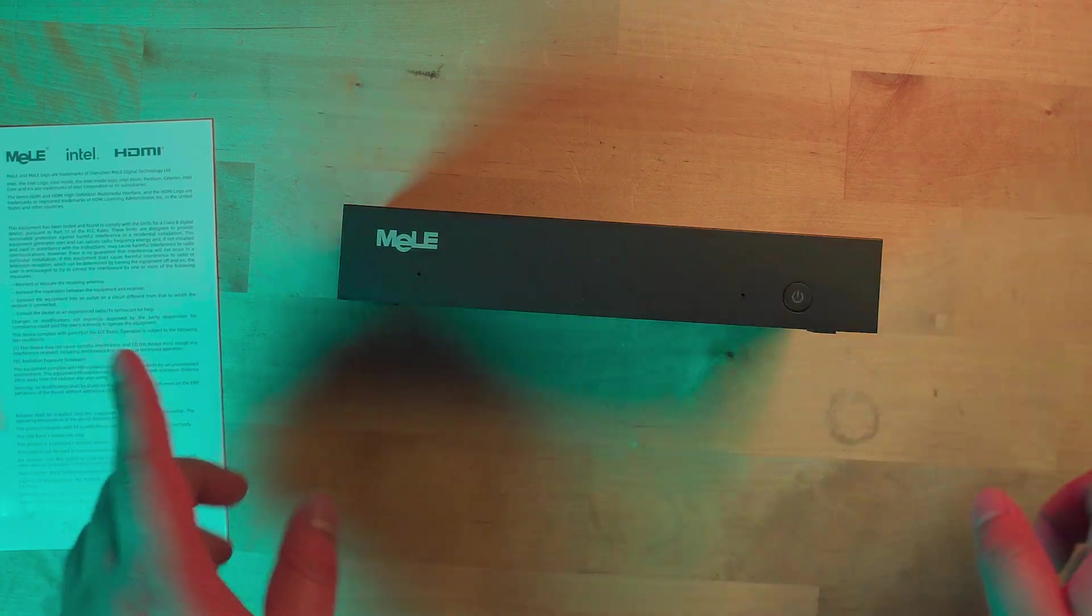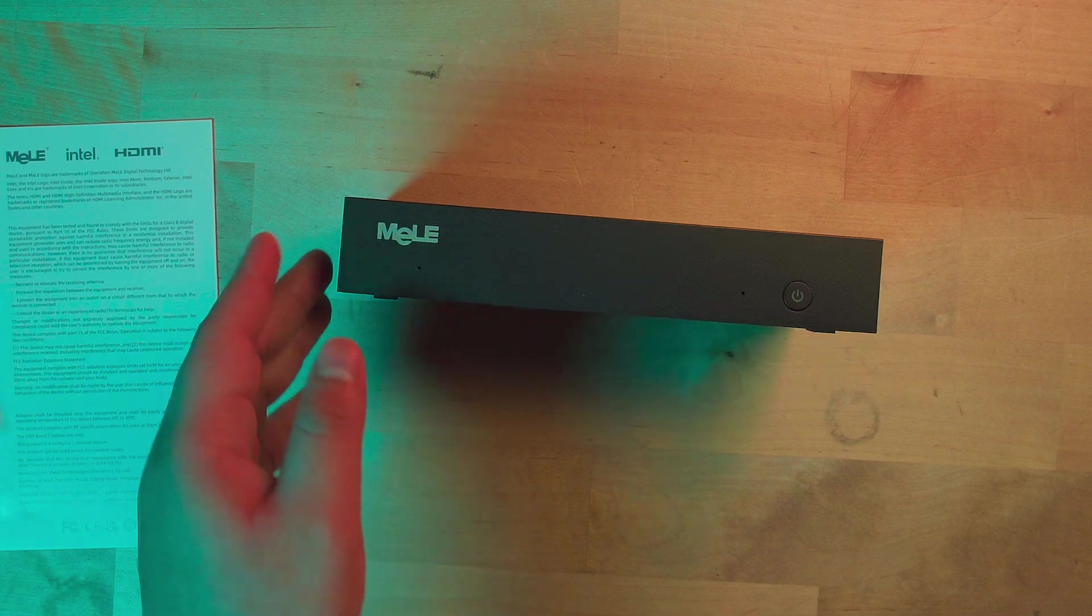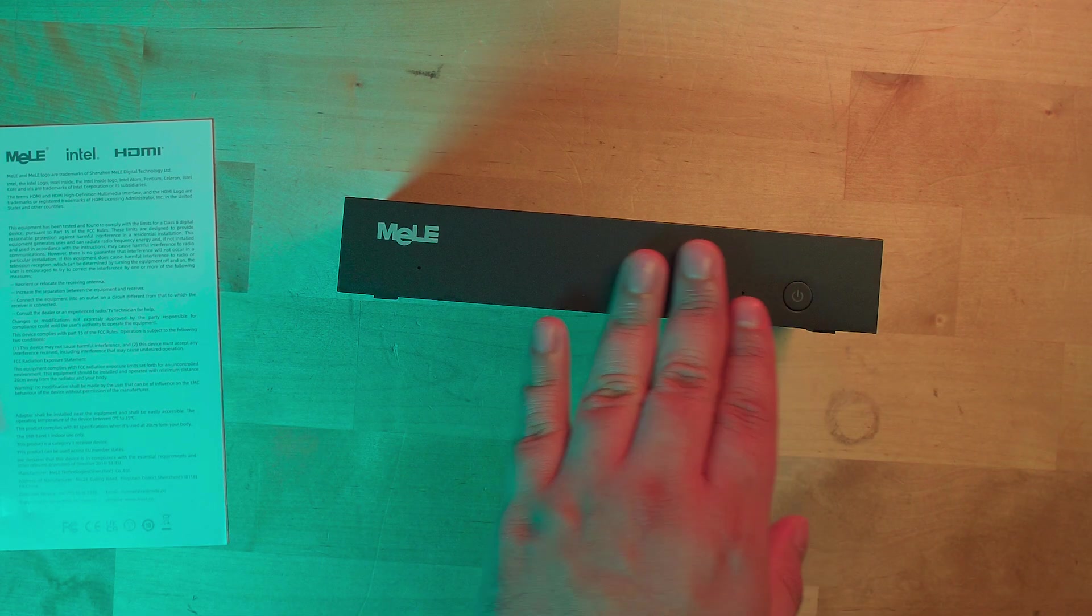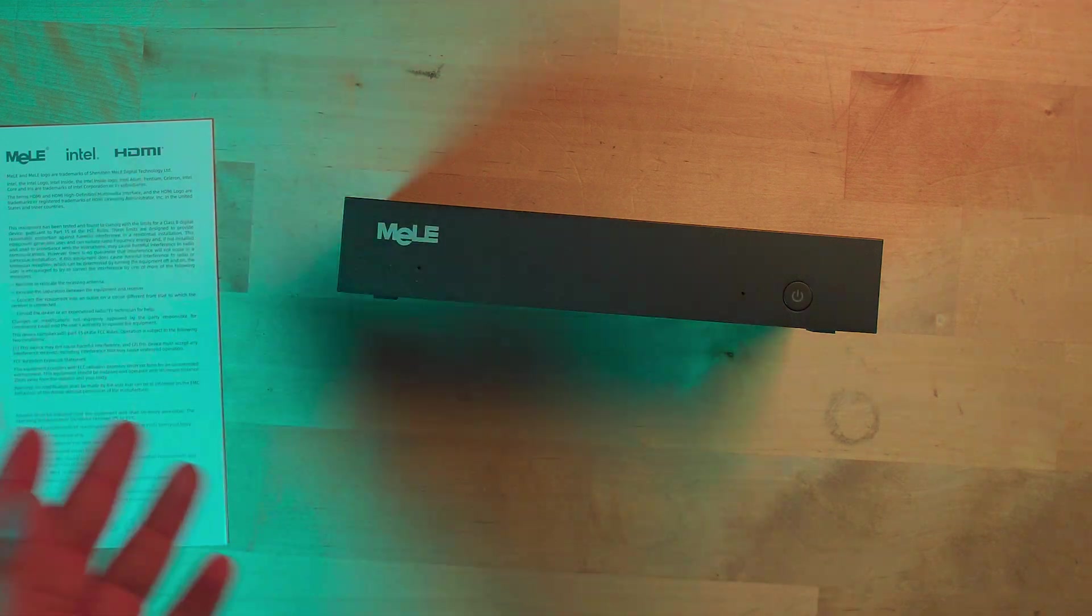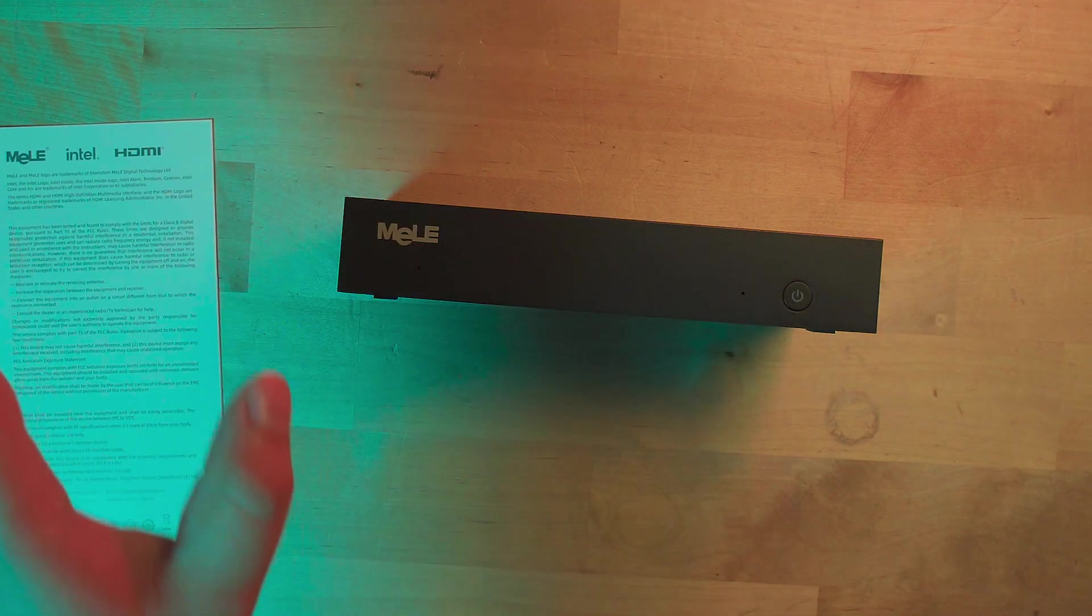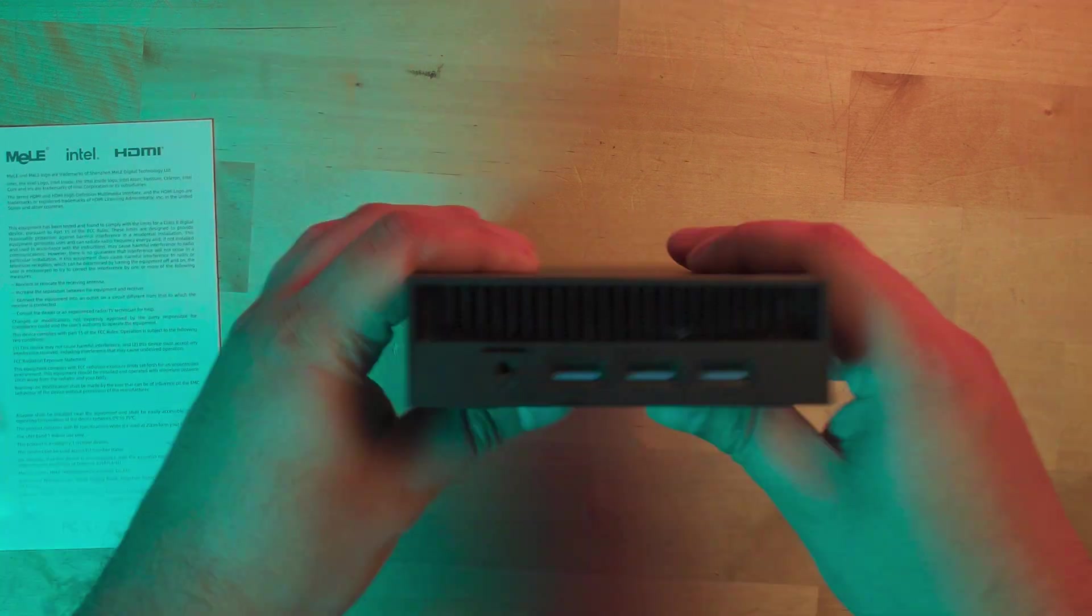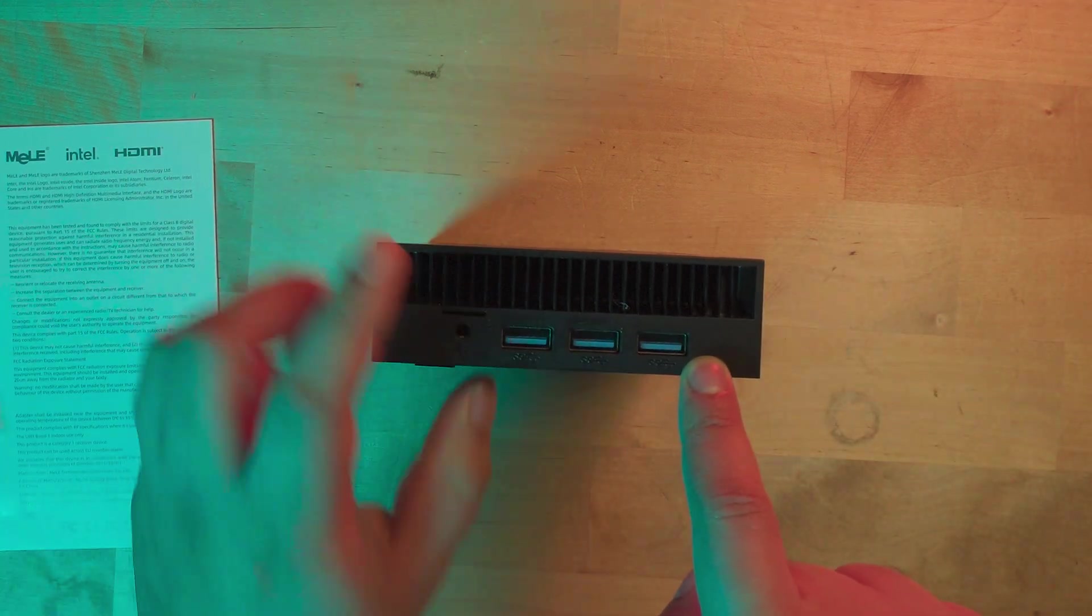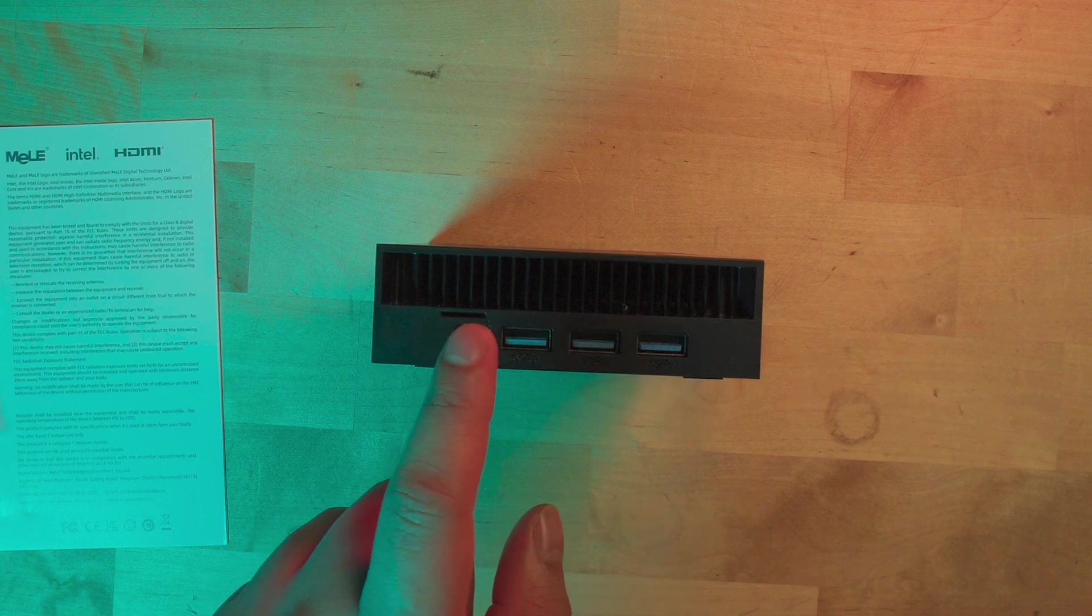If we take a look at the front, it's completely flush except for the power button. I prefer this setup for a living room PC because there's no front USB, which gives it a far cleaner look. On the side we have three full-size USB 3 ports and a secondary headphone jack.